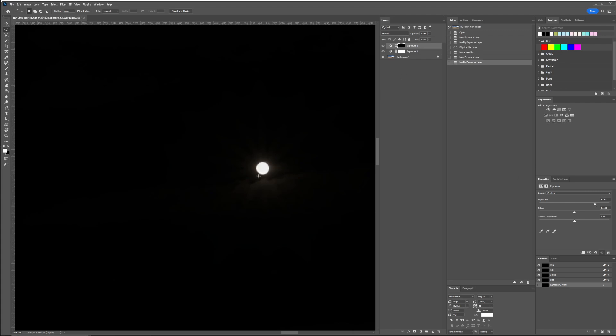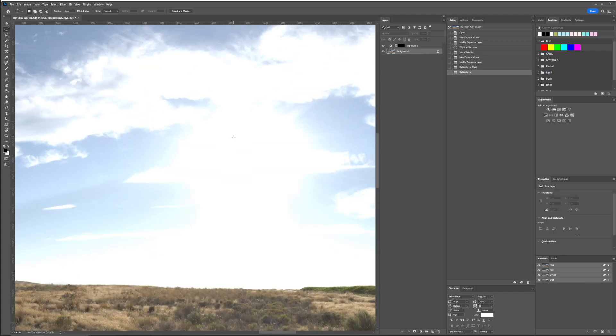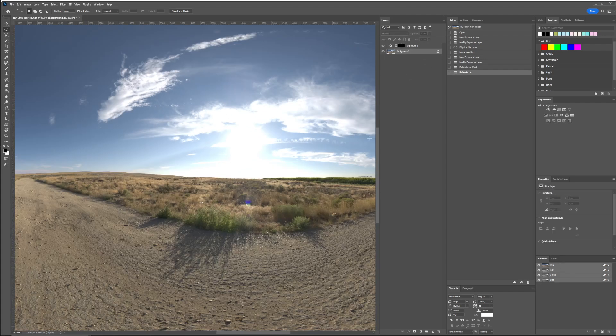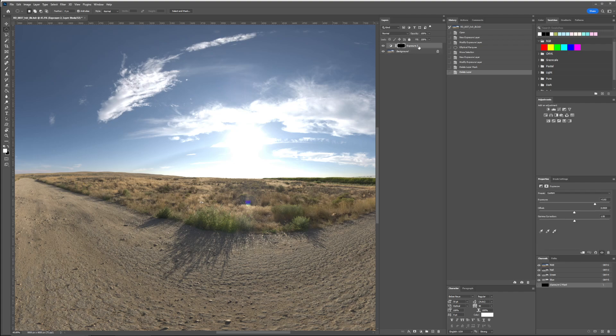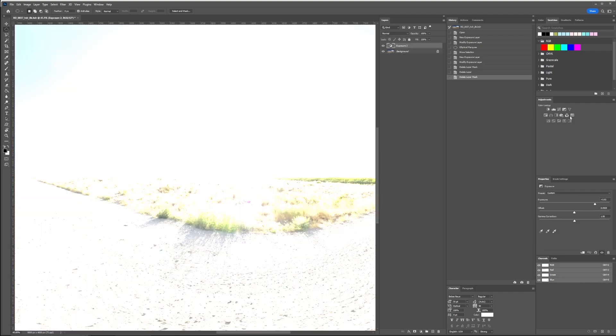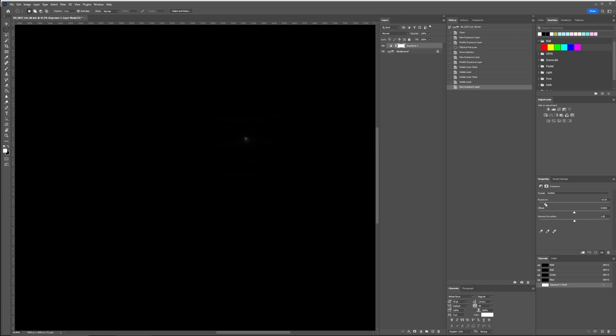And then once you delete this layer, you kind of collapse that, save it, test it, and this is a whole back and forth, back and forth process. Now, what I like to do is kind of like a non-destructive workflow, if you will.